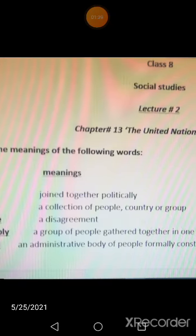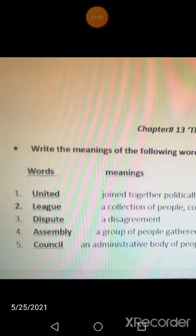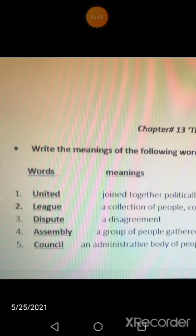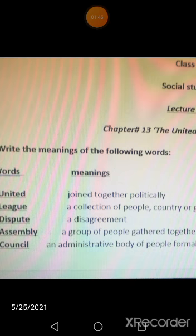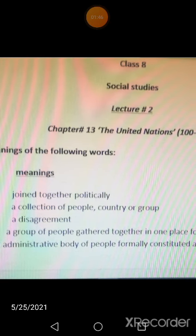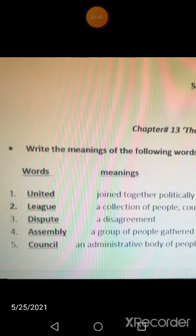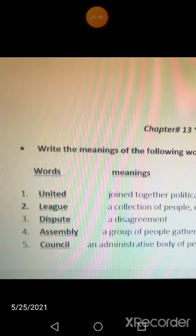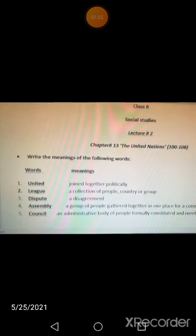'Council' means an administrative body of people, formally and constitutionally meeting regularly on any topic. These are all the word meanings from the United Nations chapter for class eight.